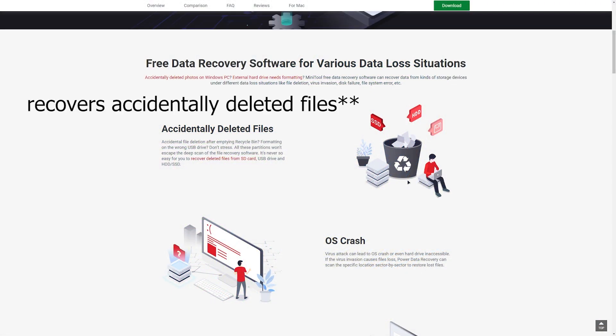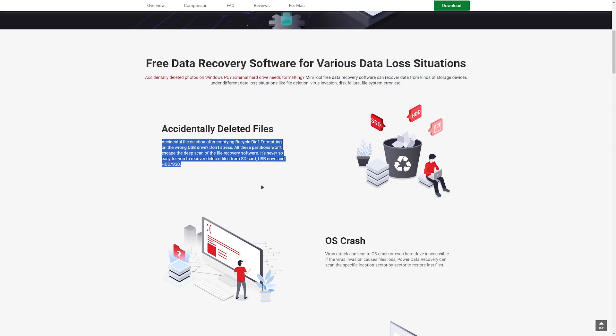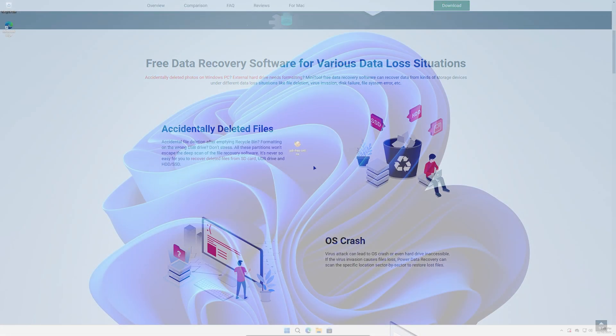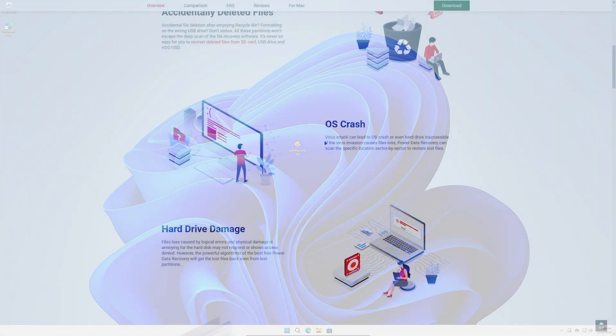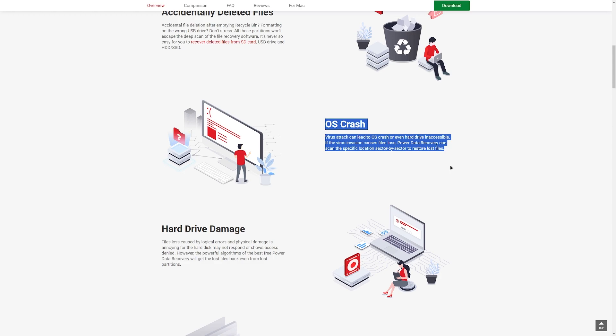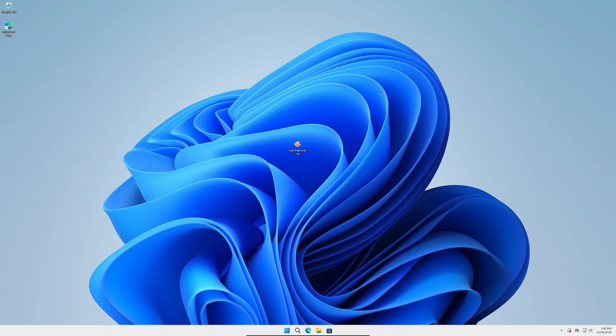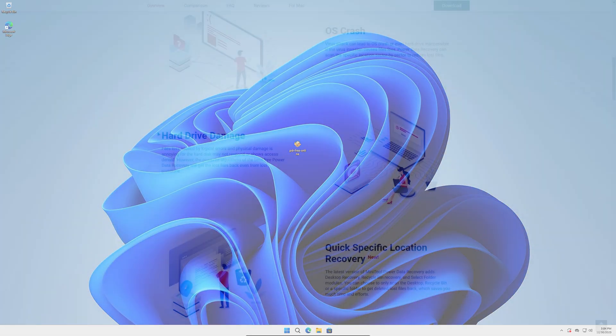What this program does is it accidentally recovers deleted files. So if you accidentally formatted a USB stick and it was the wrong one, this will help. It says OS crash, virus attack can lead to OS crash or even hard drive inaccessibility. If virus invasion causes file loss, Power Data Recovery can scan the specific location sector by sector to restore lost data. So if you have a virus attack that destroys your operating system but your data is still there, you can use this to recover those files.